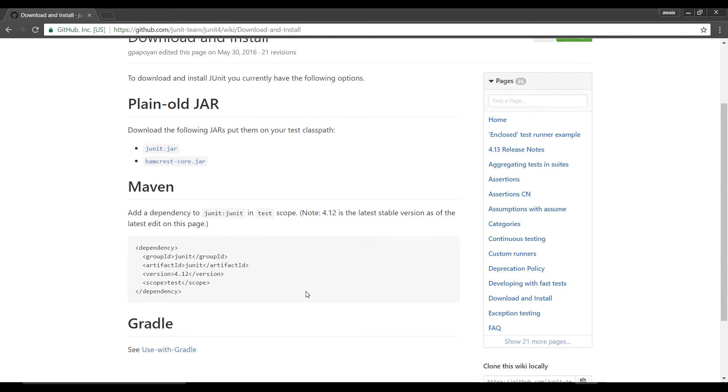There are two files here junit.jar and hamcrest-core.jar. The hamcrest file is used in examples provided by this JUnit website. If you're not going to use any of its classes and methods you don't need to download it.